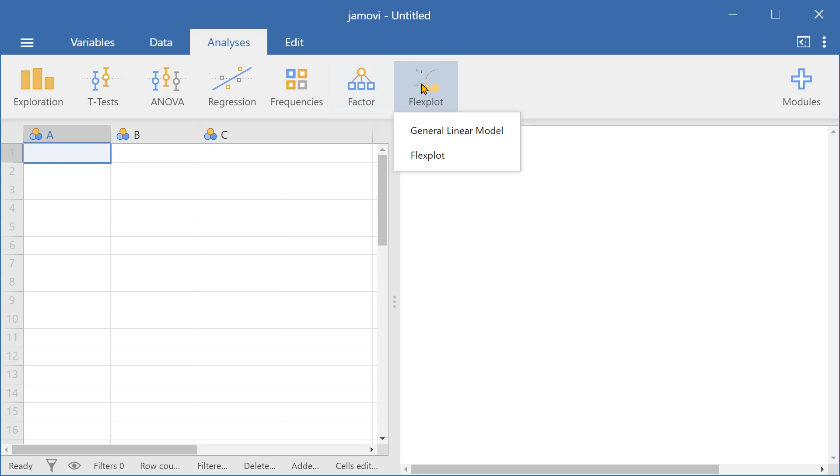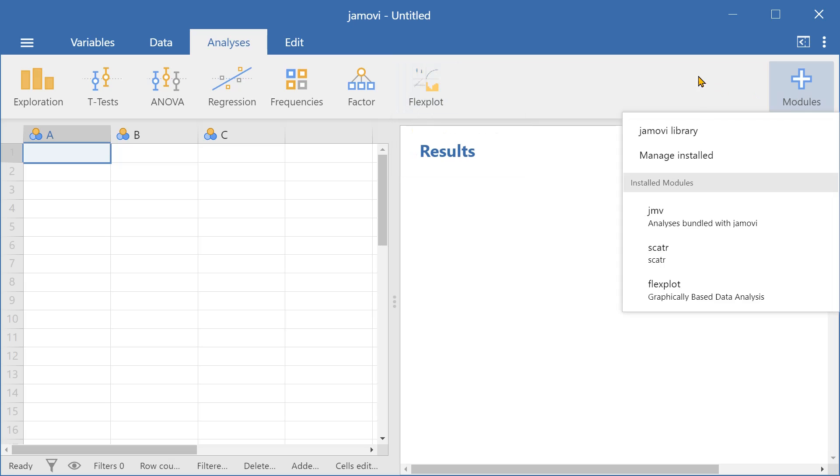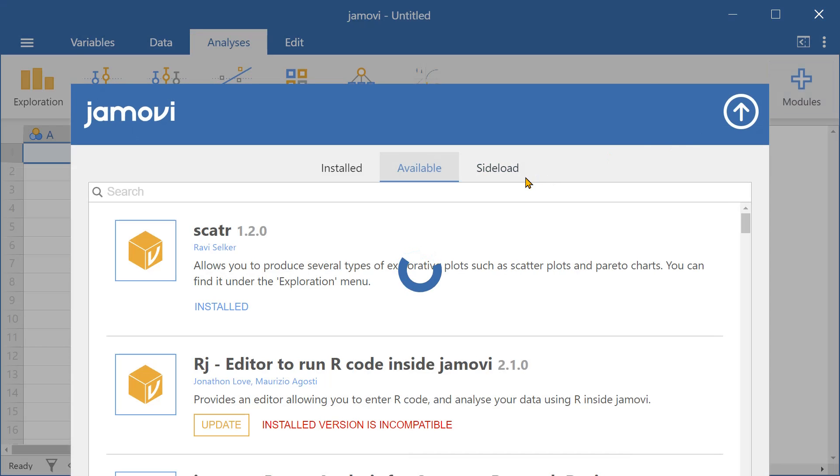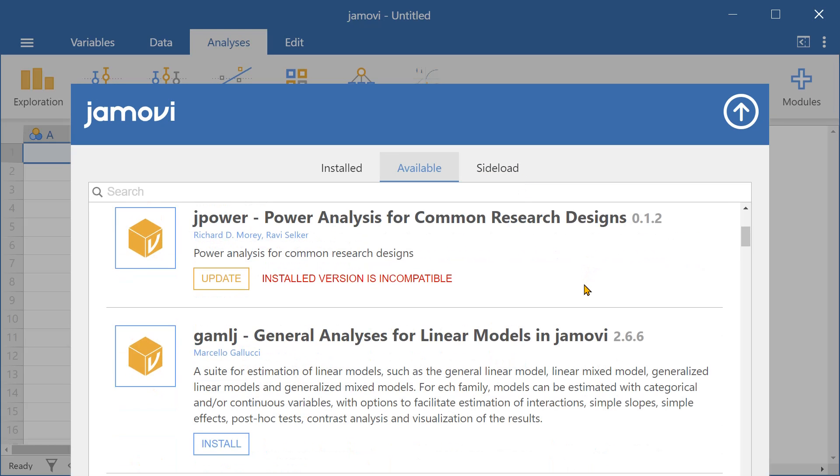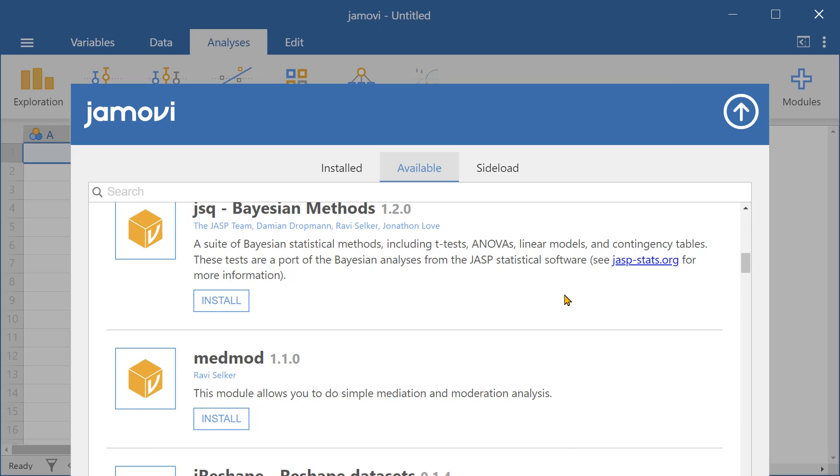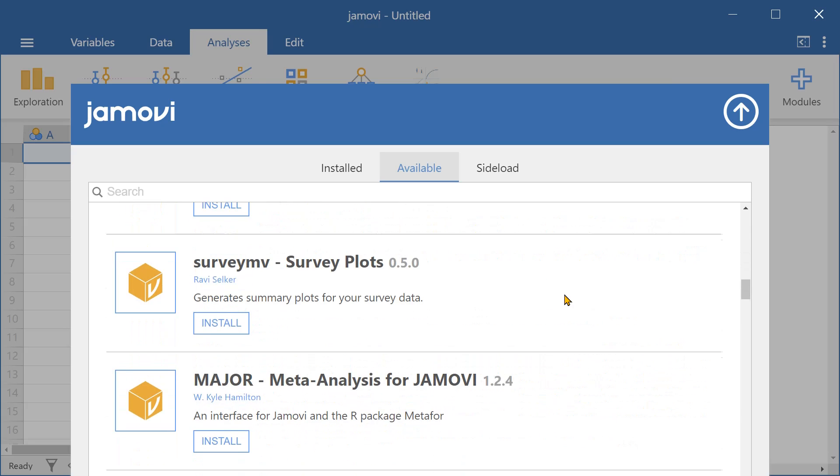And Flexplot is actually a module that you can install from the Jamovi library. You have the option to install a variety of modules which can significantly increase the amount of statistical analyses you can perform. So you have a number of modules available here in the Jamovi library.